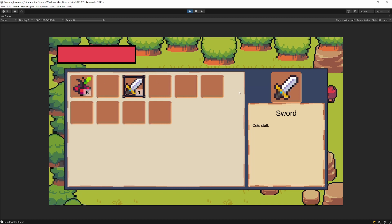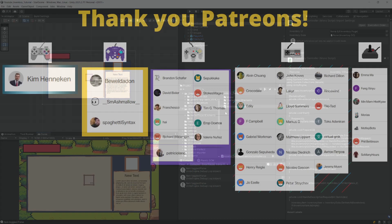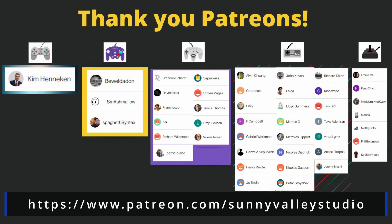Our logic is now working but item dragging is still disabled — the inventory controller still needs to fully connect to the inventory model and UI. We'll finish implementing that connection in the next video. Before that, we'll also discuss namespaces and when to use them, introducing namespaces into our project. If you're enjoying this tutorial, leave a like, comment, and subscribe to the channel.